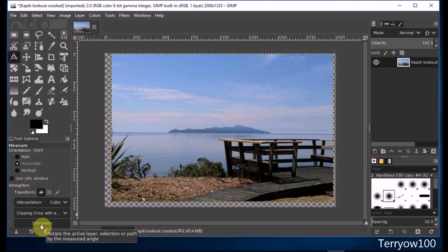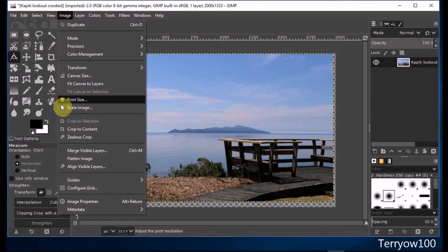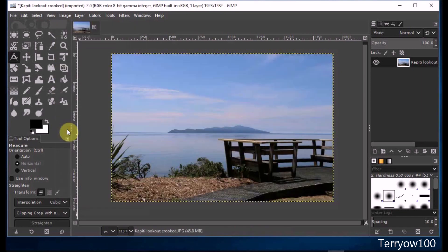You'll notice the checkerboard pattern around the edge of the photo. This is showing the excess canvas that is still there. To get rid of that, click on Image in the menu bar and come down and click on Crop to Content. There's your straightened photo, ready to be made into a new JPEG.